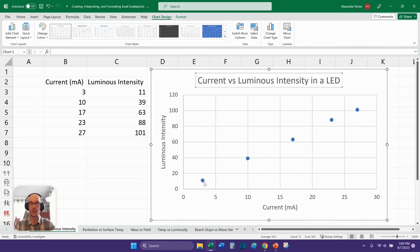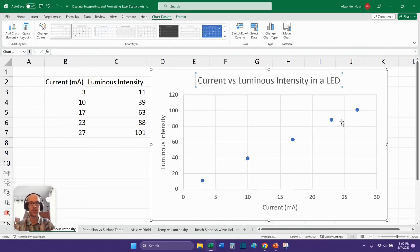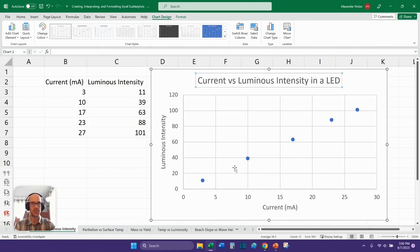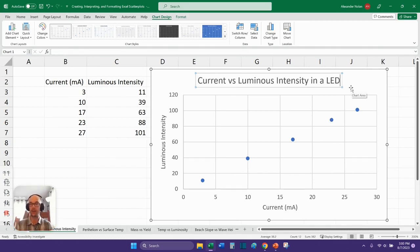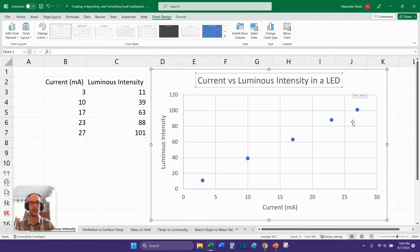And so when we look at our graph as it has automatically been formatted, it's pretty easy to see that there actually should be a correlation. It looks like as I increase my current, the luminous intensity increases. We see this sort of tilted line going up. But we can actually really dive in here and we can interpret this relationship mathematically. Excel lets us do that. There's a whole suite of tools that Excel lets us use very easily.